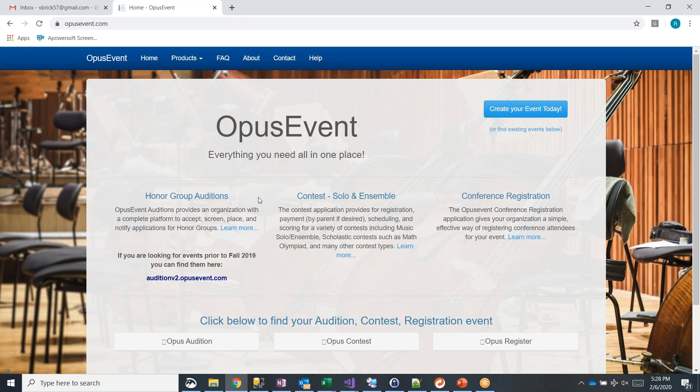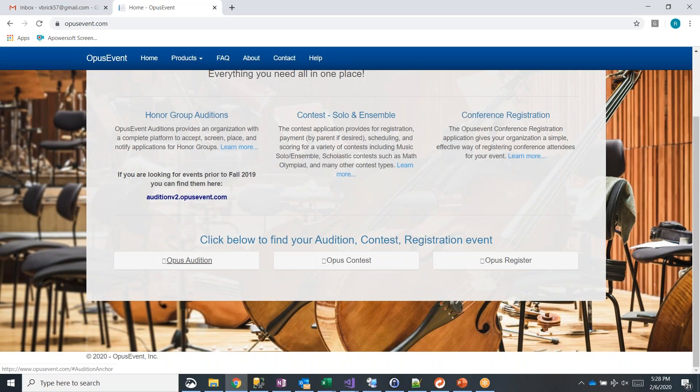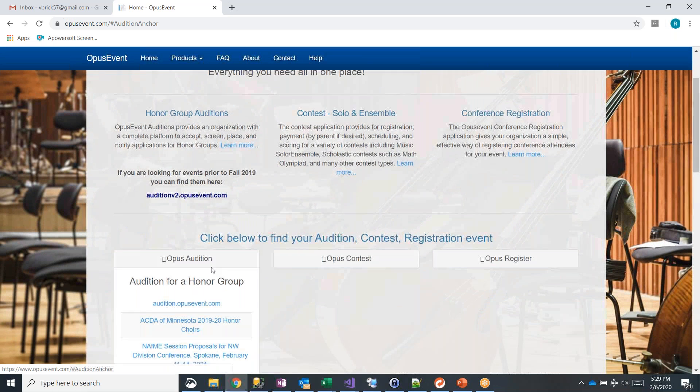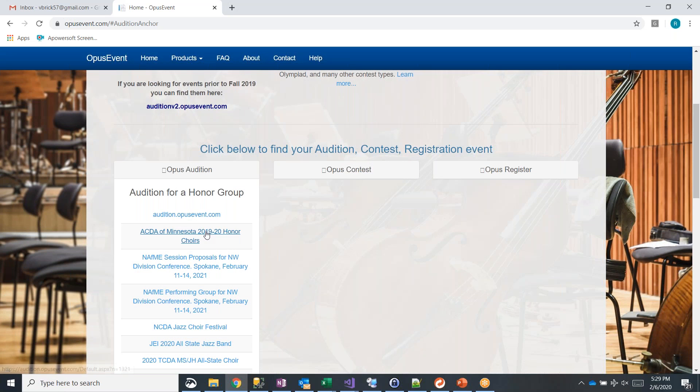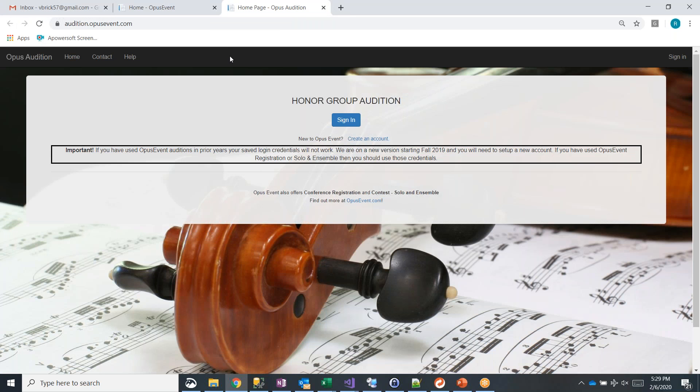You can also go and take a look and see which audition honor groups are open and there's a link for audition.opusevent.com. So if I click on that, it opens up a new window for me and I'm ready to sign in.